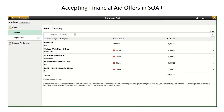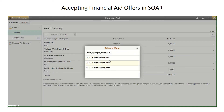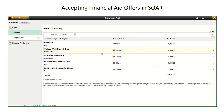Next, make sure you are viewing the correct year by seeing which year is displayed in the top left corner. If it is incorrect, click on Change and select the year that you want to view. To accept or decline your aid, click on Accept/Decline under the Award section in the menu on the left.